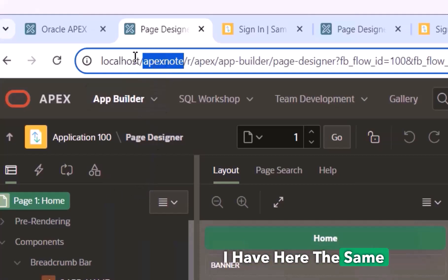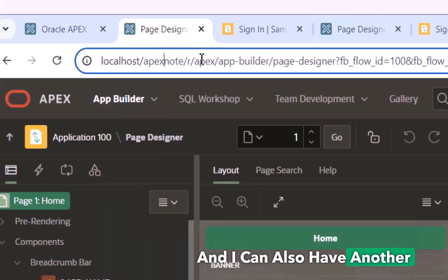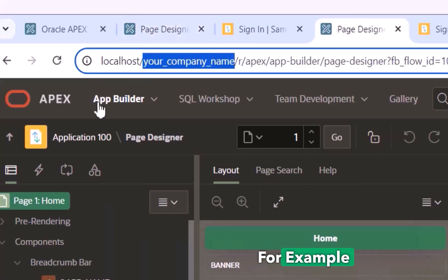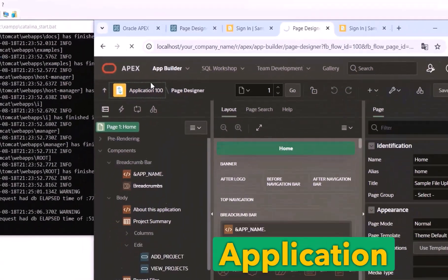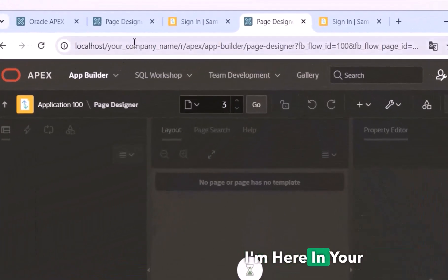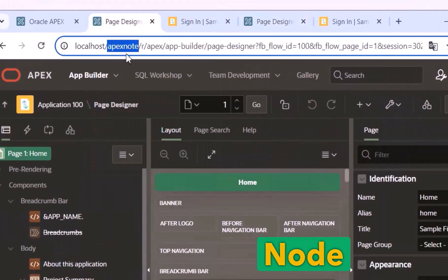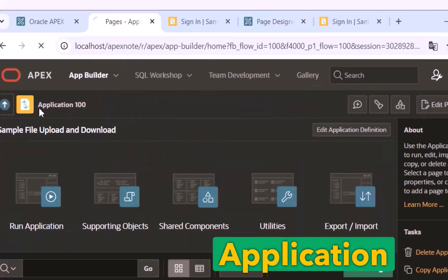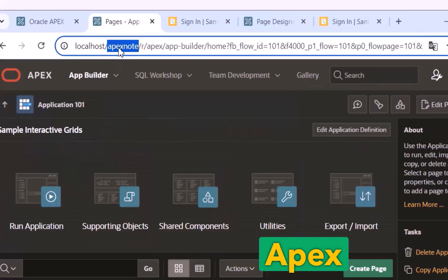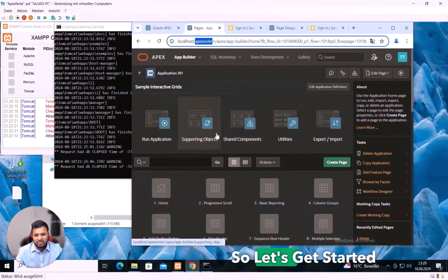I also have Oracle APEX running over Tomcat, where I can set another name — for example 'apex node' — or your company name. If I open the application and navigate to different pages, you can see every time I'm in the 'your company name' URL with no port. If I go back to apex node and switch from application 100 to 101, I'm also in the same apex node URL with no port. I will explain this step by step in this video, so let's get started.